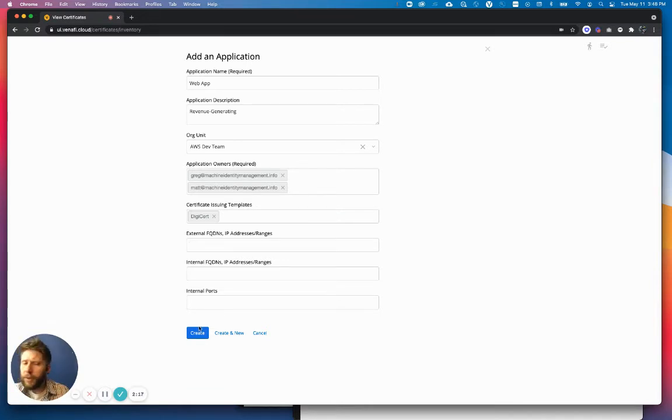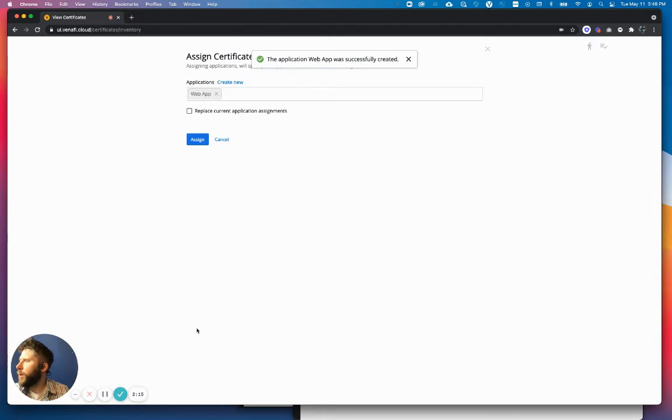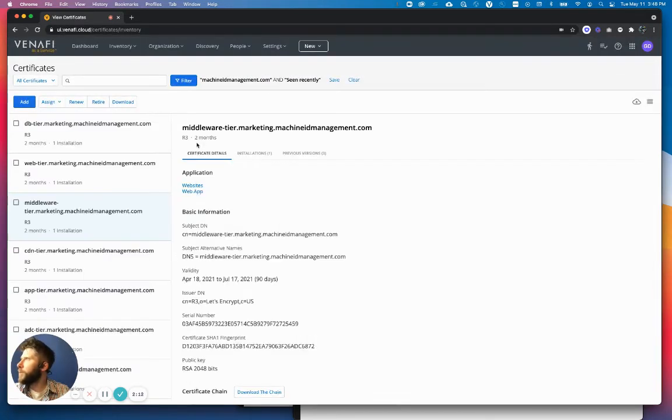Those could be FQDNs or IP addresses. I can also specify ports for the internal discovery. For right now, I'm just going to assign these certificates. So I'm going to go ahead and create this and assign these certificates.